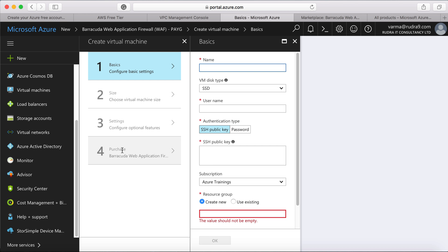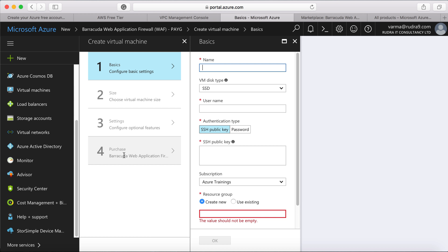And then you can provide all the configuration details and the sizing details. Based on that, it will provide a certain amount of pricing and if you are happy with it, then you can go ahead and create it. So you need to remember this, it's not only about services provided by AWS or Azure. There are a lot of solutions that are available within the marketplace for both Azure and AWS.